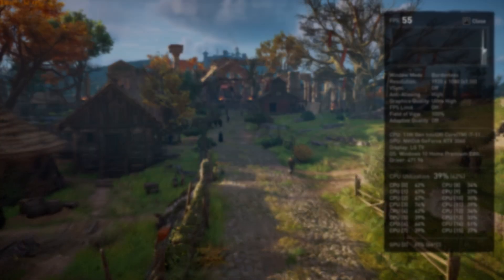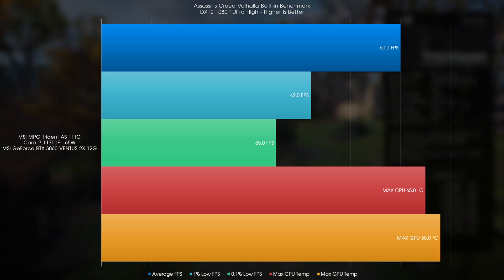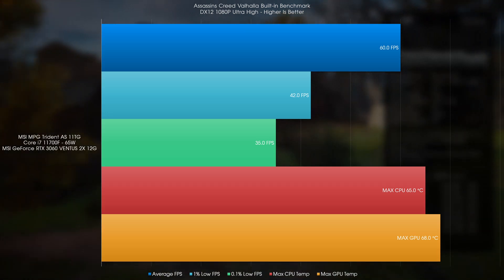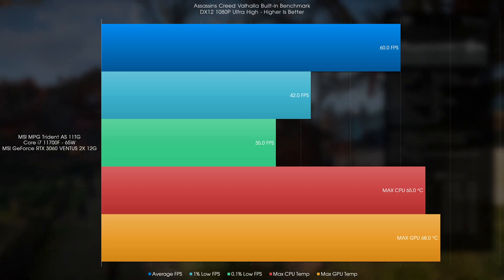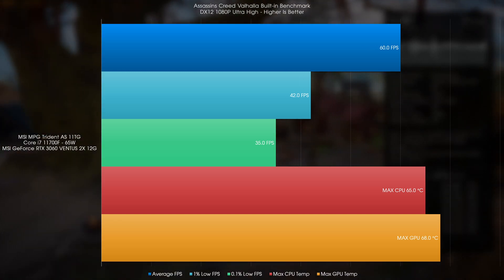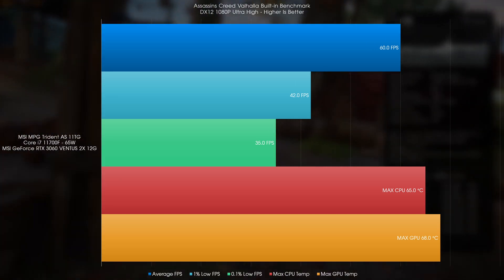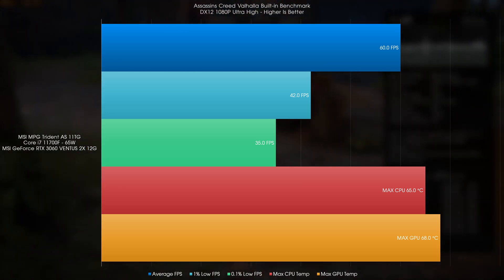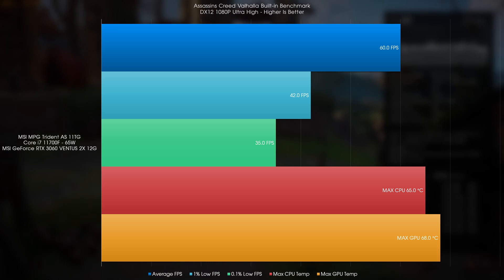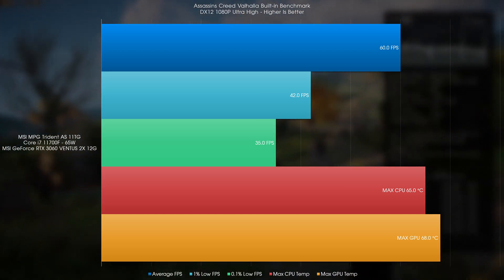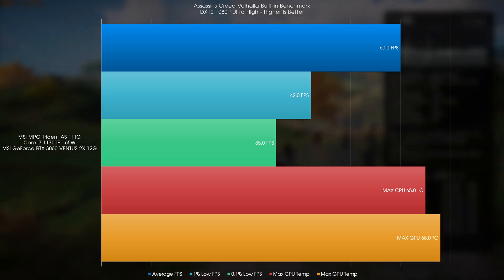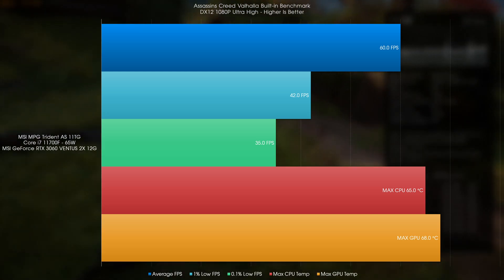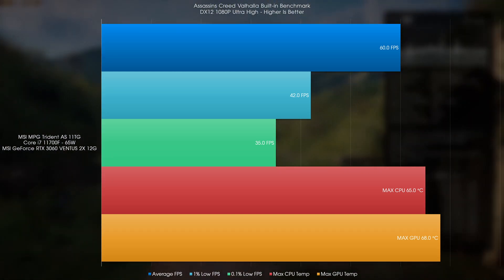For what this machine is designed for, that is gaming, the MSI Trident AS11TG does really well. FPS remained the same regardless of whether the CPU was running at 65W or 163W, which meant that the RTX 3060 inside wasn't being bottlenecked by the CPU in its stock configuration. In Assassin's Creed Valhalla under the 1080p Ultra High preset, we got an average of 60FPS, a 1% low of 42FPS, and a 0.1% low of 35FPS. The CPU and GPU were both respectively cool all the while, never topping 70C, so that's pretty awesome.